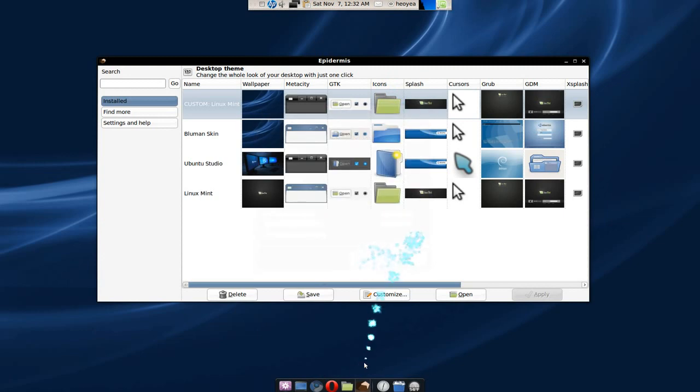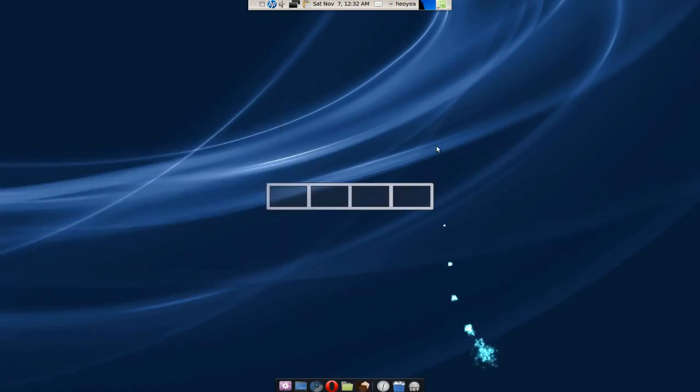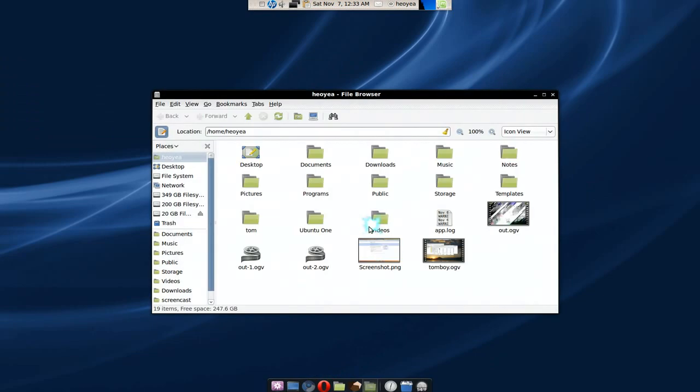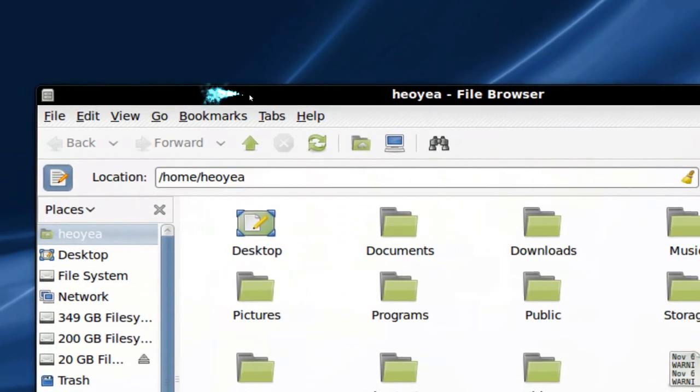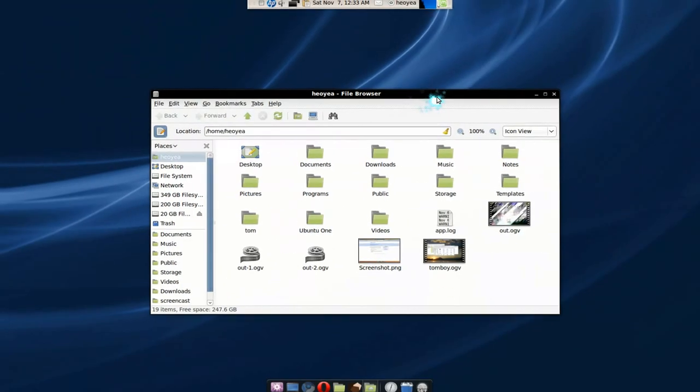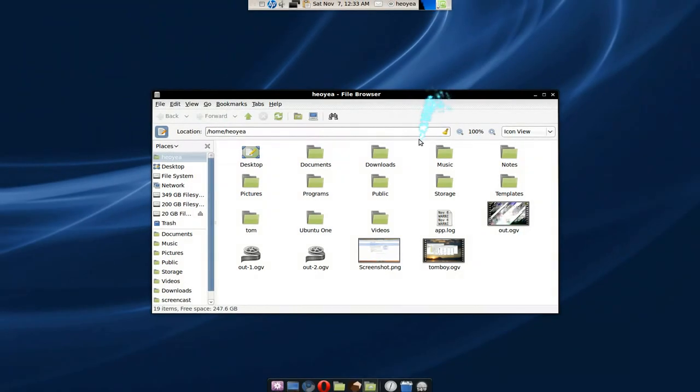See, we applied the changes. And it looks weird now because this thing is blue and the icons are, I think, still Linux Mint, but the browser itself is all black here. So that's how you customize.